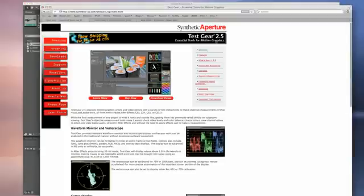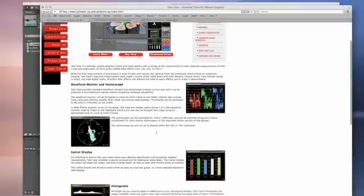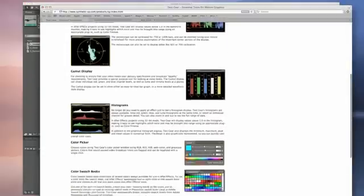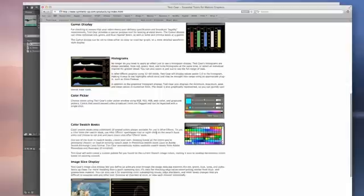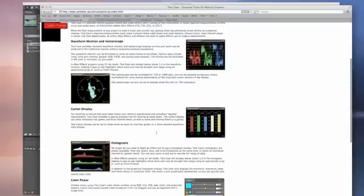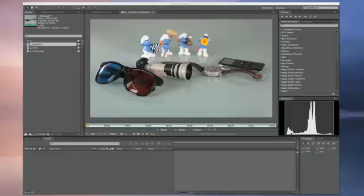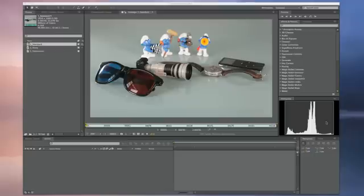This isn't standard within After Effects. This is a plugin called Test Gear. We've got waveform monitors, vector scopes, histograms, a lot of different utilities that really help you dig into color correction within After Effects. So I highly recommend it. And we'll be keeping an eye on this histogram as we go through this tutorial.